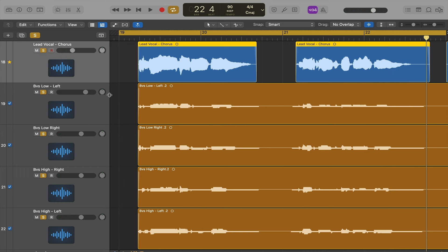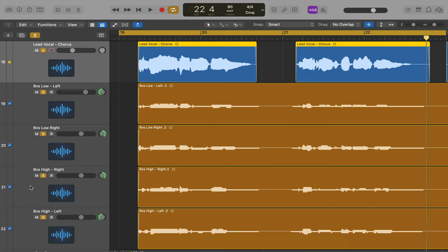So I'm going to do a quick bit of panning now. These are for the left, these are for the right. Then we'll see what we've got.